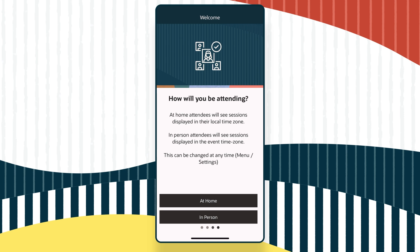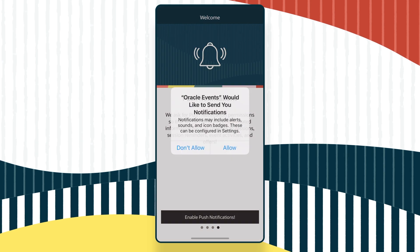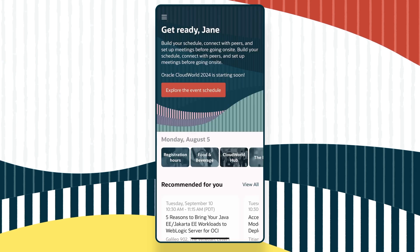Now that you've installed the app and logged in, you can begin using it to navigate CloudWorld.